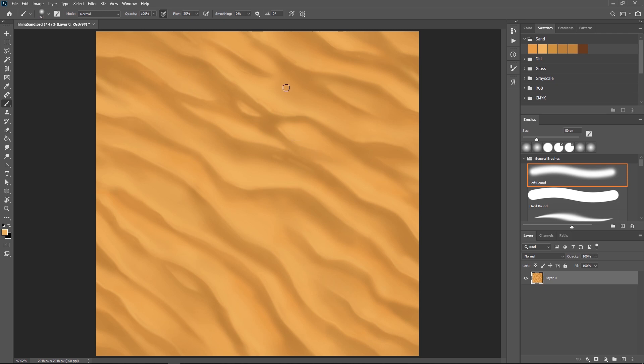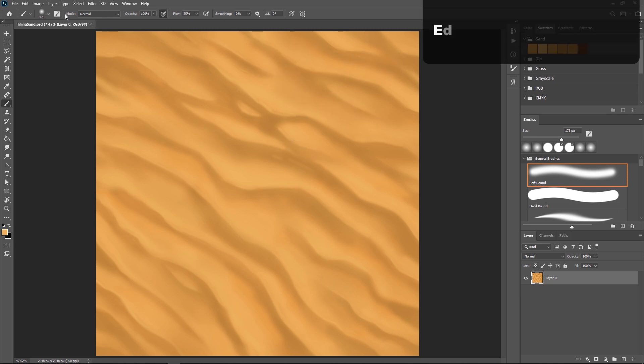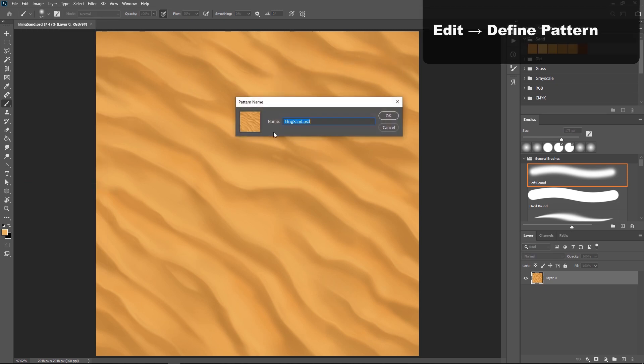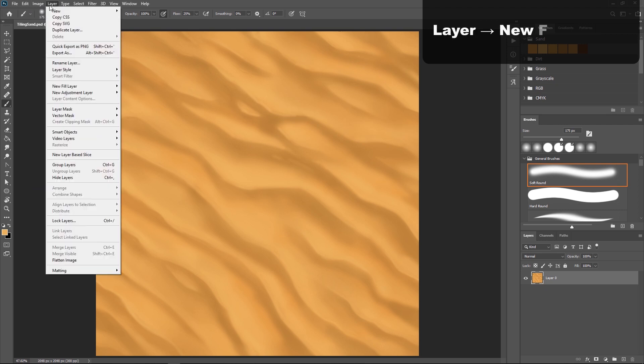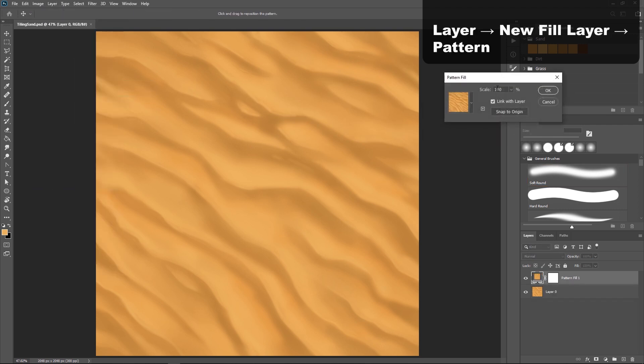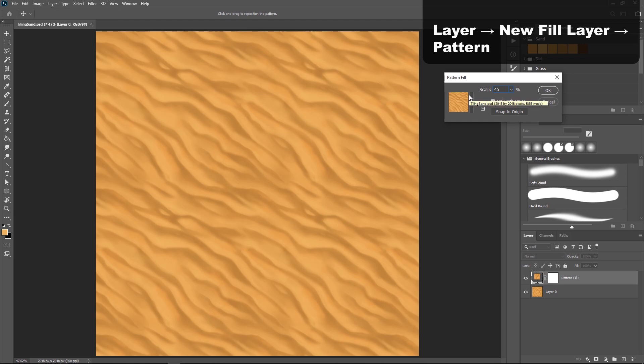In order to test out our texture, all we need to do is go to Edit, Define Pattern, and then Layer, New Fill Layer, Pattern, and change that scale to something less than 100%. And now you get to see how well your sand tiles.